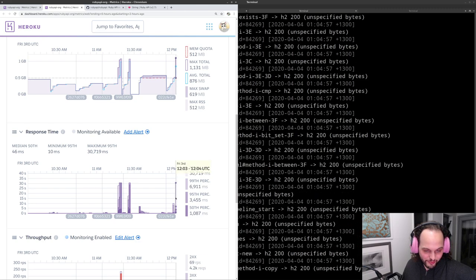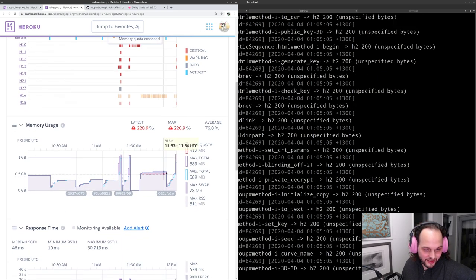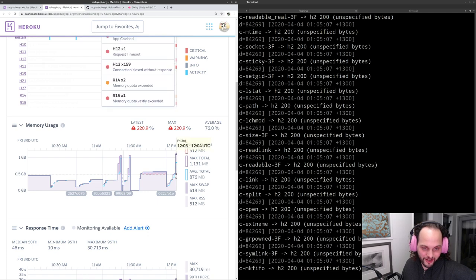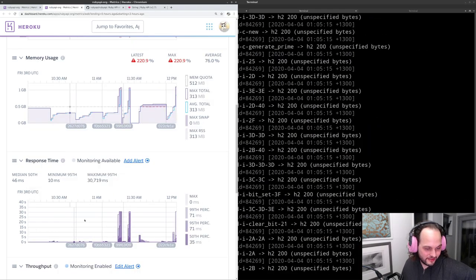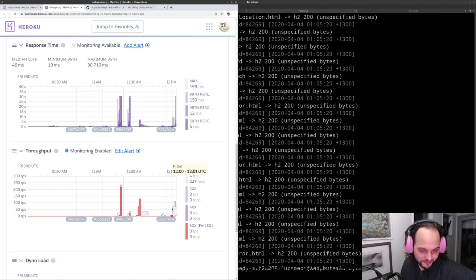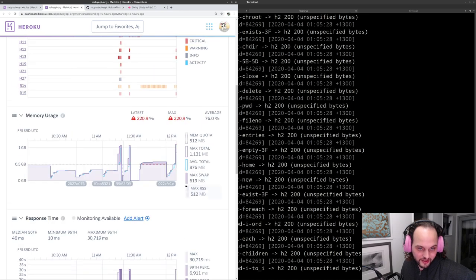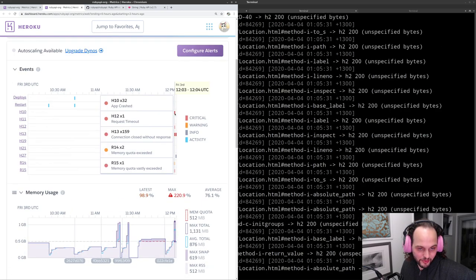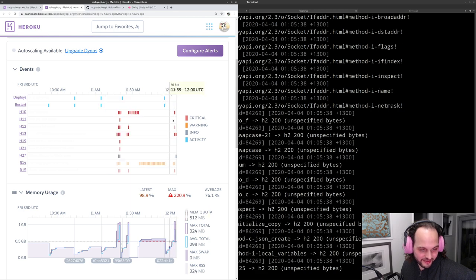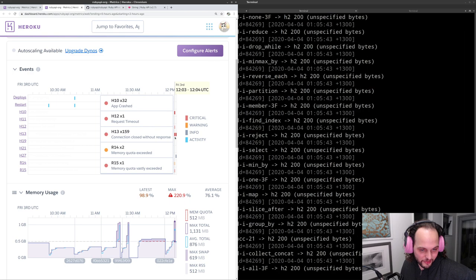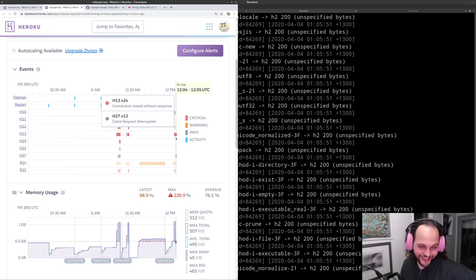There's a 30-second response time — I wonder if that's a timeout in ElasticSearch. The cache is obviously chewing through memory, but that's okay because we are hammering the server. We have 192 failed requests — the error is memory quota exceeded, app crashed. Memory quota vastly exceeded.